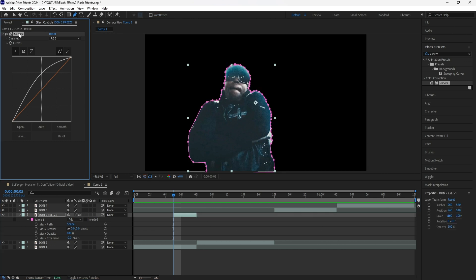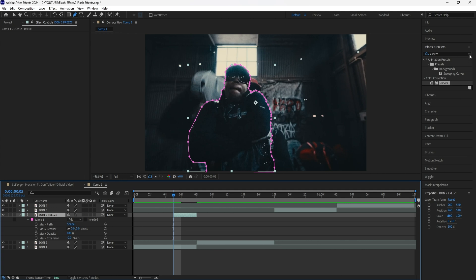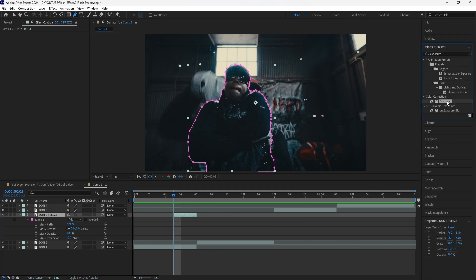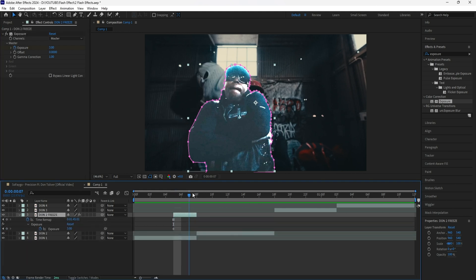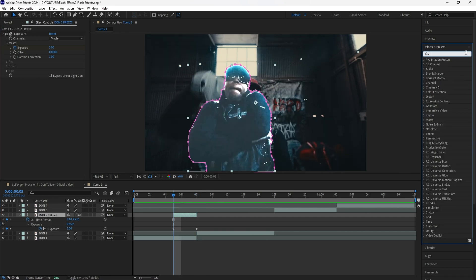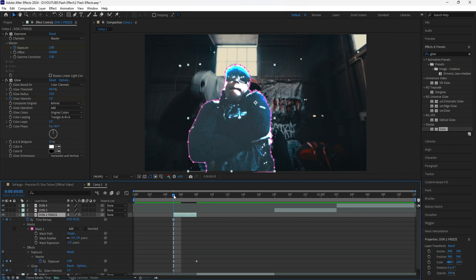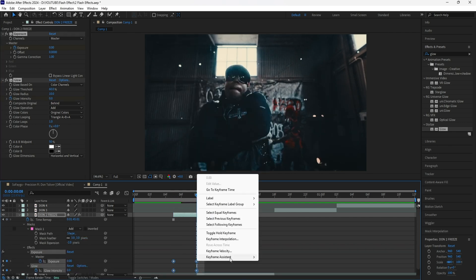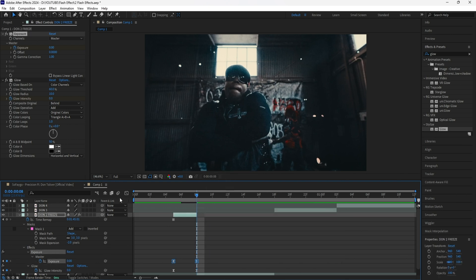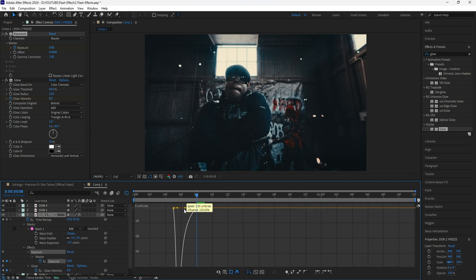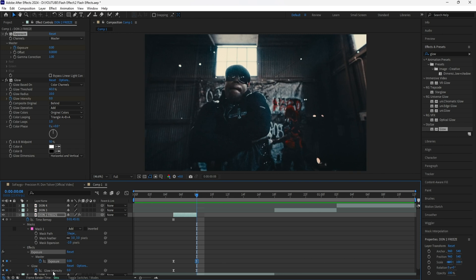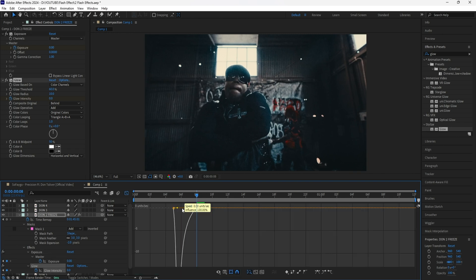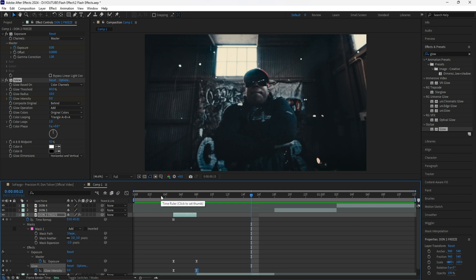Delete the Curves effect for this freeze frame layer and then turn the first layer on. I'm going to add an Exposure effect to this freeze frame layer. To create that flash effect, keyframe the exposure at three in the beginning. Click U to reveal the keyframes, go towards the end of the layer, and keyframe the exposure to zero. Then add a Glow effect — keyframe the glow intensity at one in the beginning and zero at the end. Grab all those keyframes, easy ease them, and go into the graph editor of the exposure keyframes. I'll have the graph where the influence is at 100% — it animates fast in the beginning and then animates out slow. Create the same exact graph for the glow intensity keyframes with the influence at 100%. Now if we play this, we have that really fast-paced freeze frame flash transition.